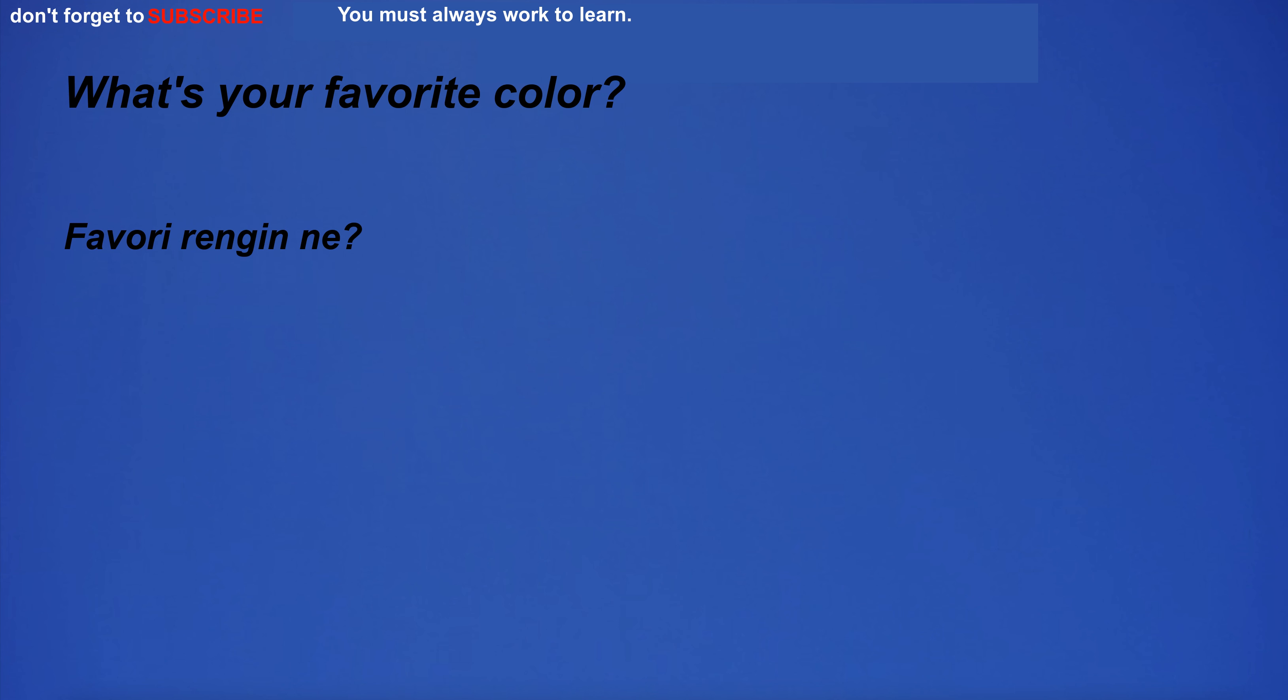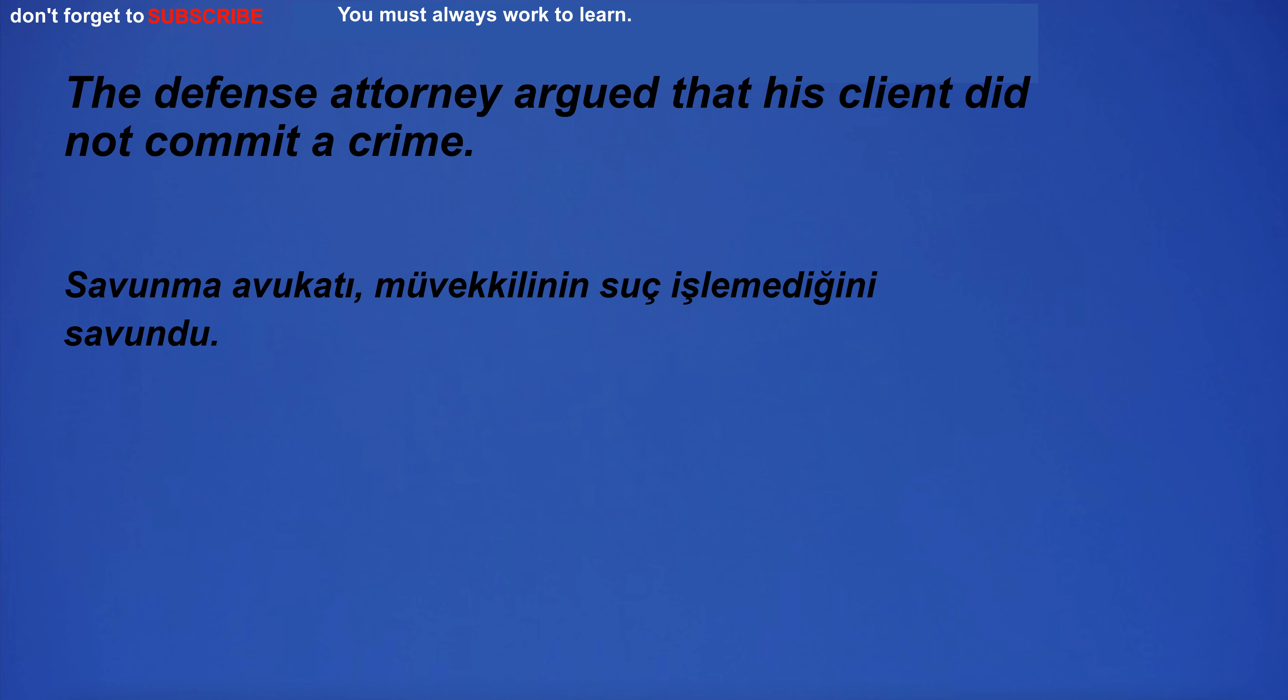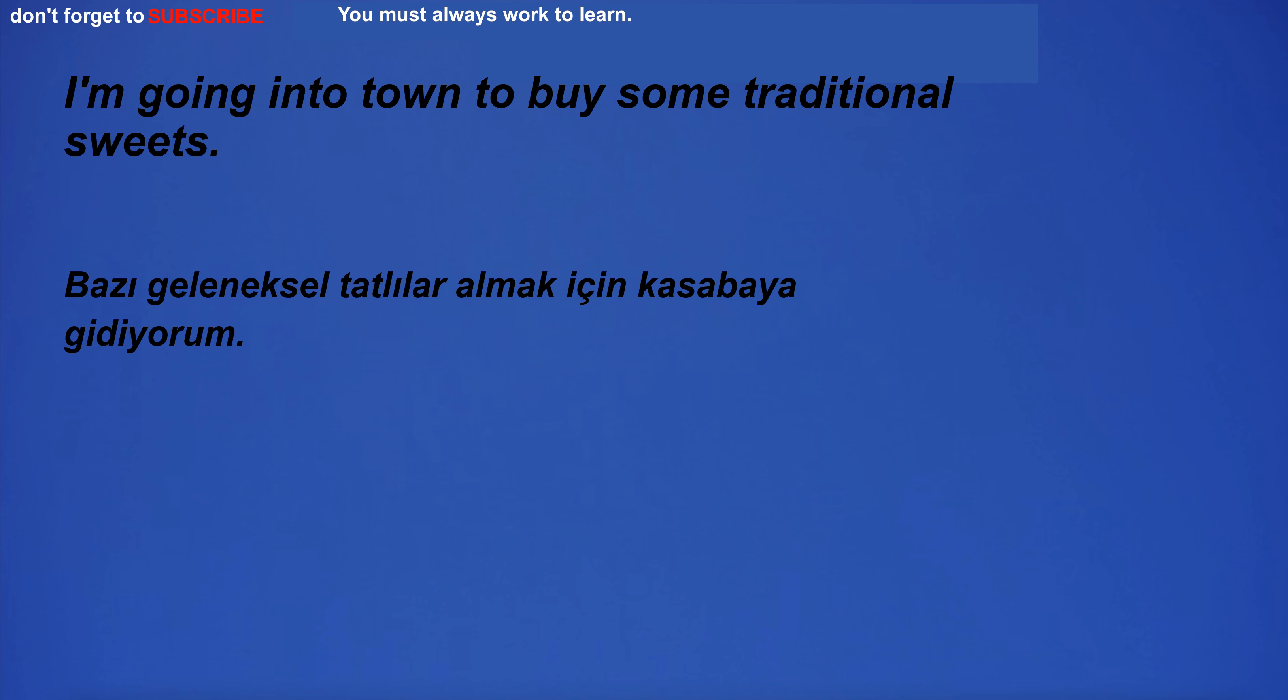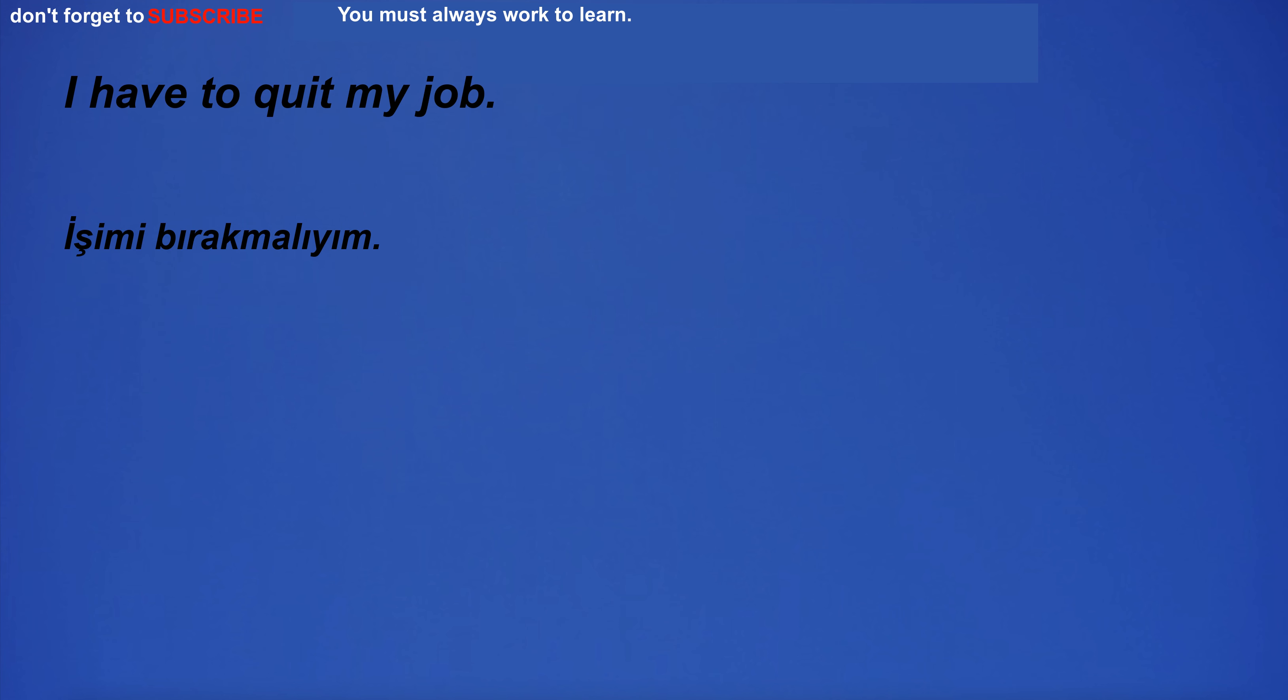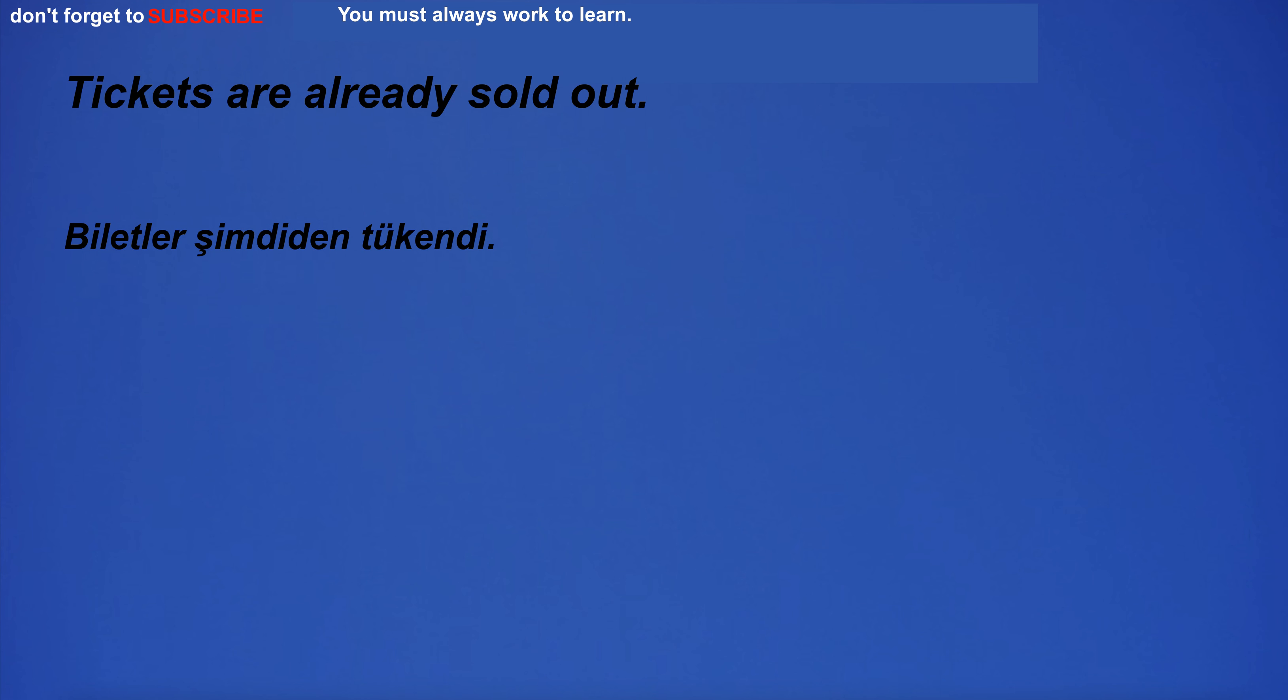What's your favorite color? The defense attorney argued that his client did not commit a crime. I'm going into town to buy some traditional suites. The development of new technology has created new business opportunities. I have to quit my job.